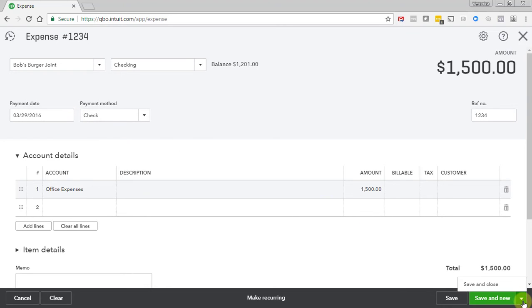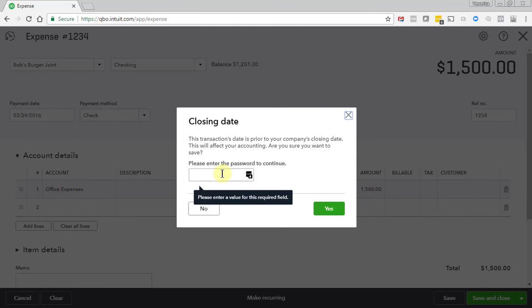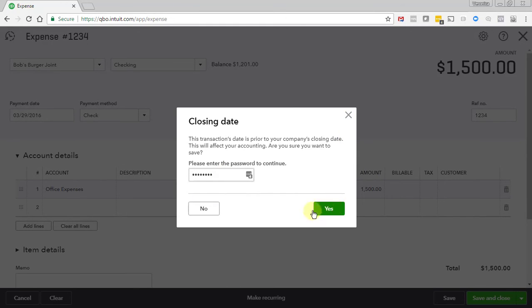Now click Save and Close, and we get a message saying that the transaction date is prior to your company's closing date. If you're sure that you want to make this change, enter the closing password that you created and click Yes. Otherwise, click No. Just keep in mind that if we click Yes, this will change prior reports and accounting data, so make sure that this is a valid change.